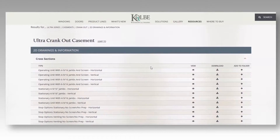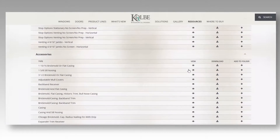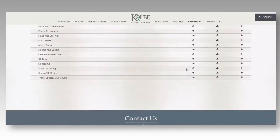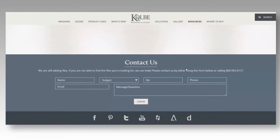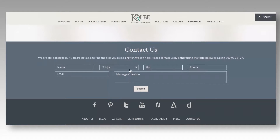As always, the Colby Team is here to help. If you can't find what you're looking for, please contact us either by using the form at the bottom of the page, or by calling us at 800-955-8177.